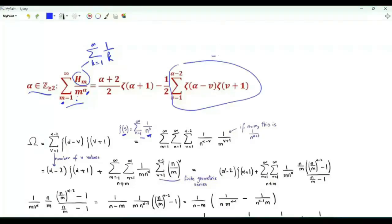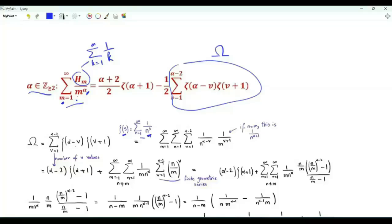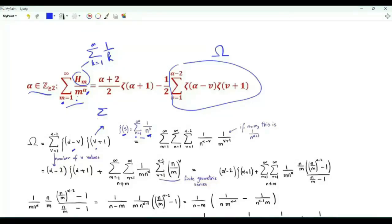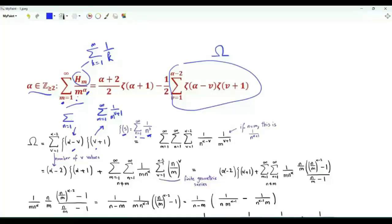Let's call this finite sum omega. Omega is the summation v from 1 to alpha minus 2, and this sum equals 0 if alpha is exactly equal to 2. The summand is zeta of alpha minus v times zeta of v plus 1. Let's replace each zeta function by its sum: zeta of v plus 1 is the summation over positive integer m of 1 over m to the power v plus 1.